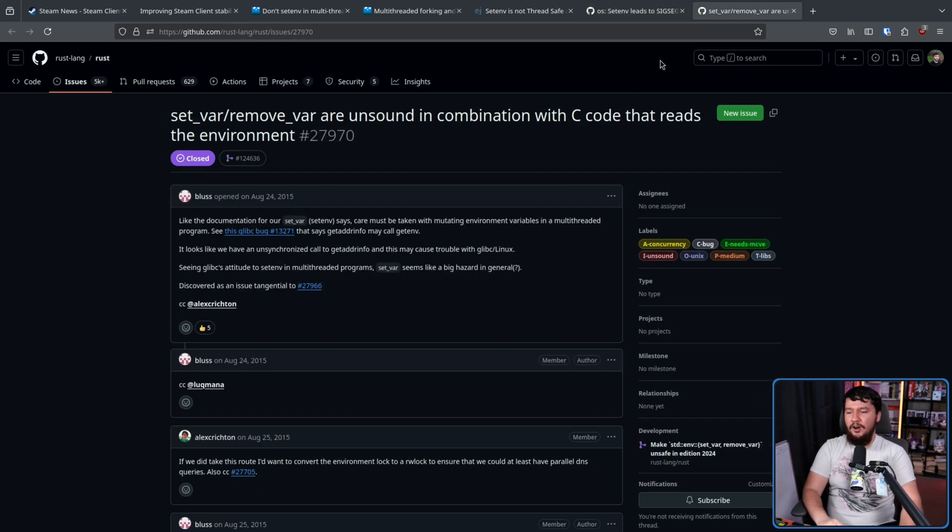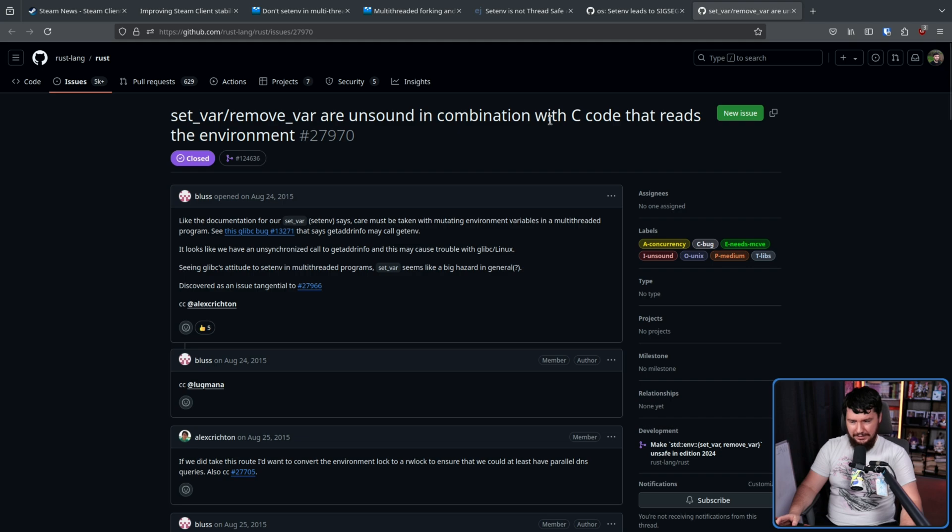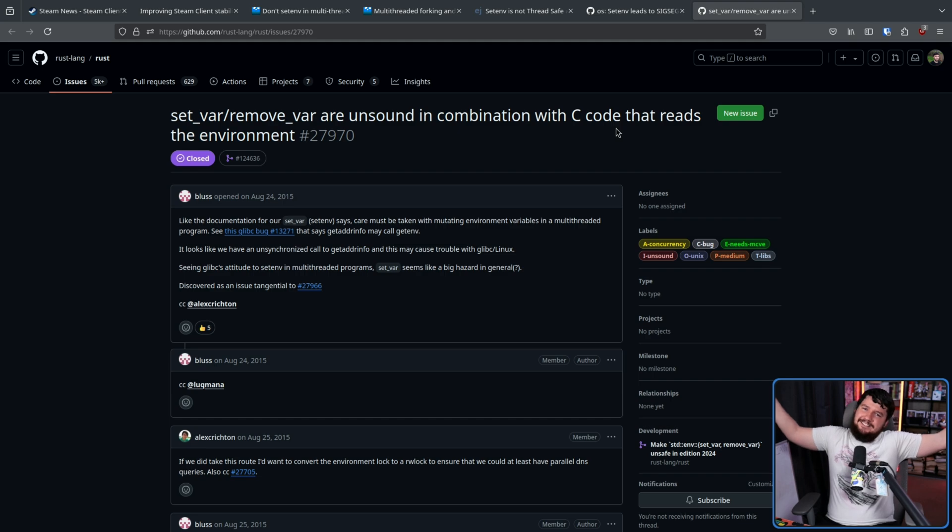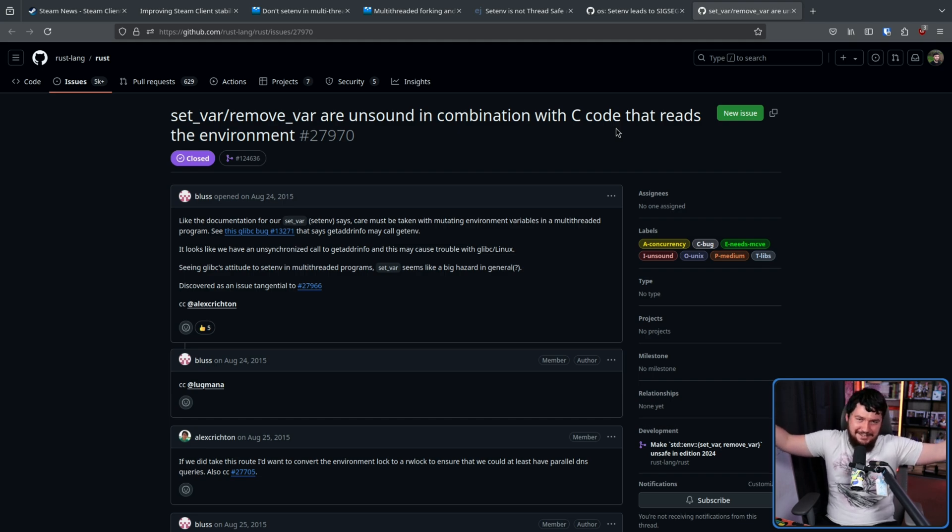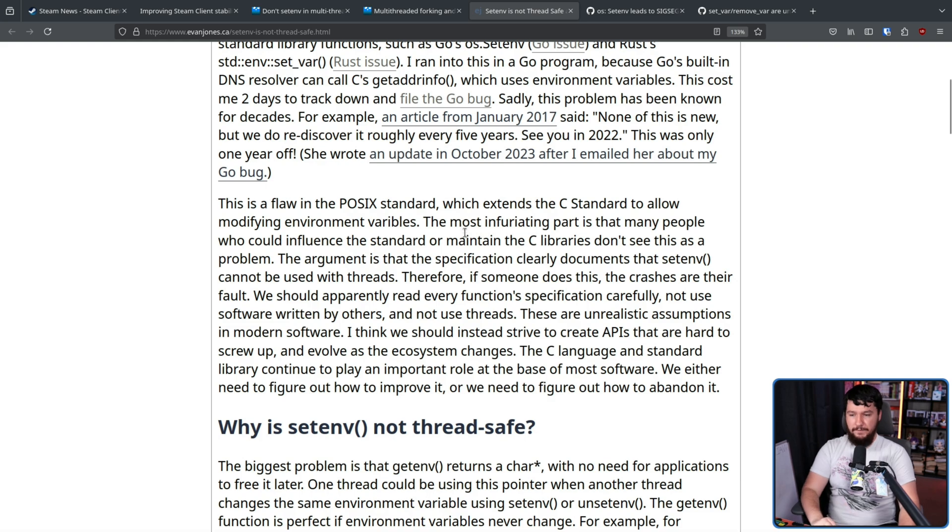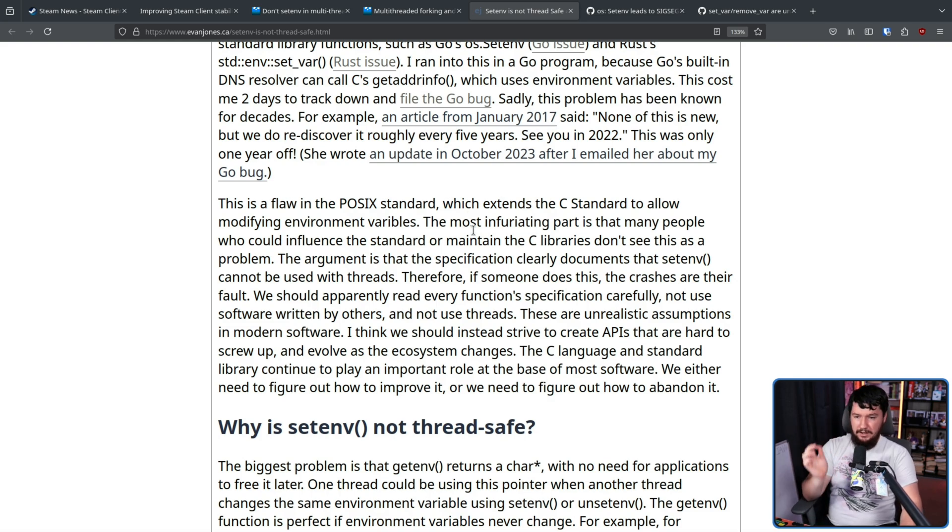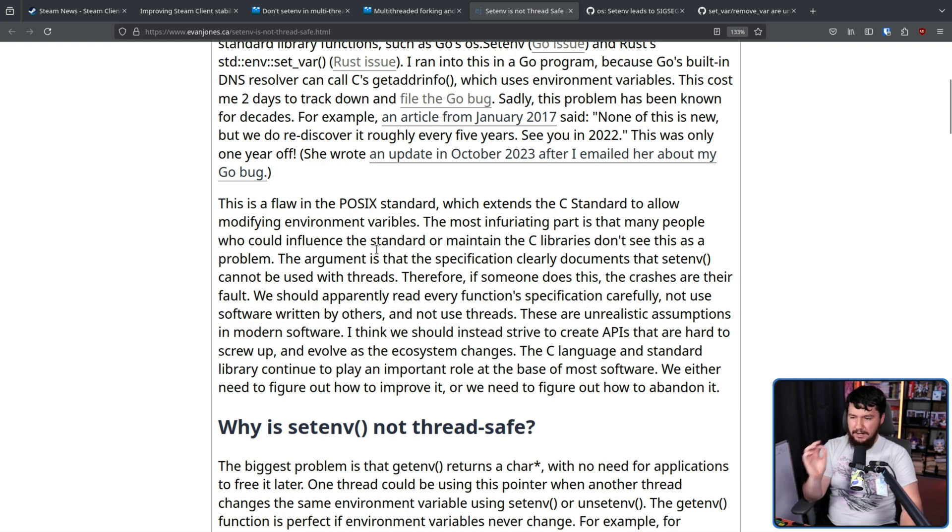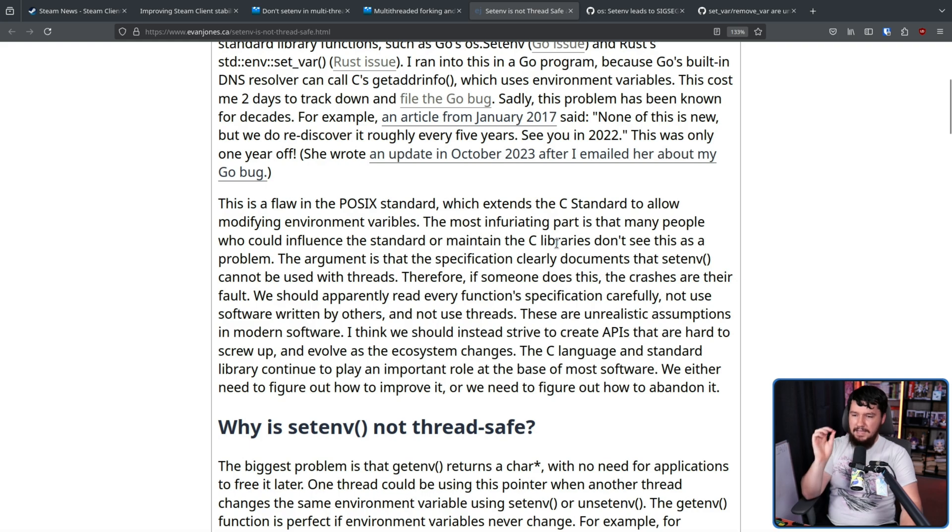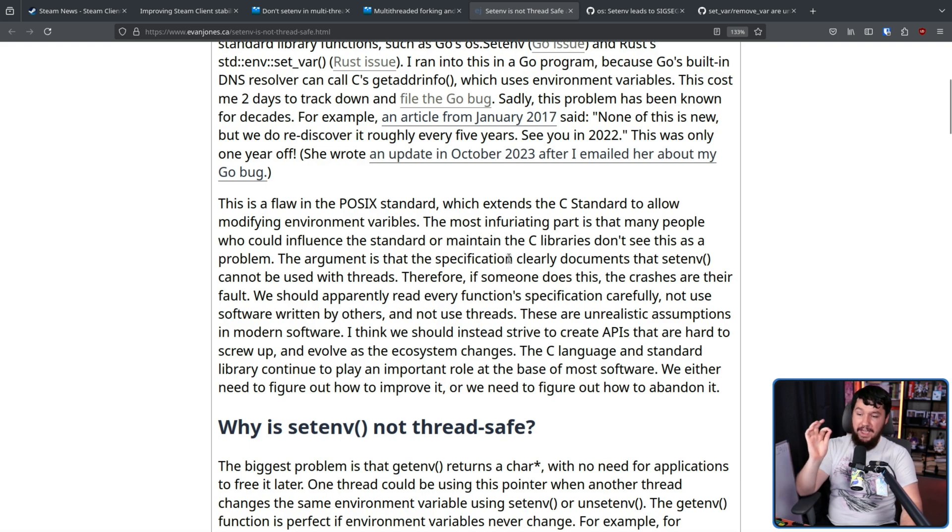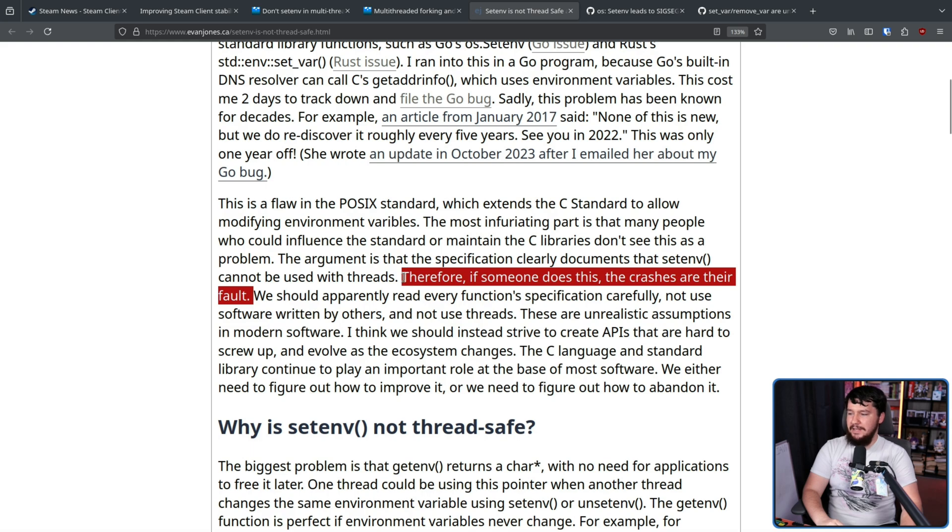On the Go side, there is still an open issue. On the Rust side, the issue is closed because they can't address the problems. I was like, ah, just don't do it anymore. You're out of the environment, pretty much. This is a flaw in the POSIX standard, which extends the C standard to allow modifying environment variables. The most infuriating part is that many people who could influence the standard or maintain the C libraries don't see this as a problem. The argument is that the specification clearly documents that setenv cannot be used with threads. Therefore, if someone does this, the crashes are their fault. Again, that applies if you're writing it in your own code. But if there is other code that you are using, well, you got to check every bit of code you use.